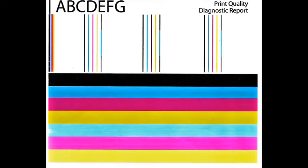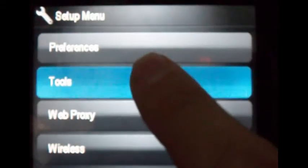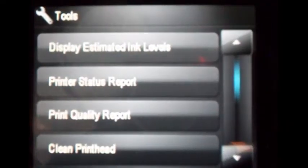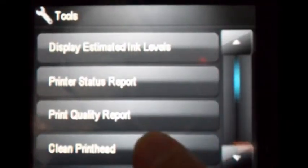Then the cartridge may have trapped air inside. To clear trapped air bubbles that may have formed between the cartridge and the printhead, at the tools menu select clean printhead.